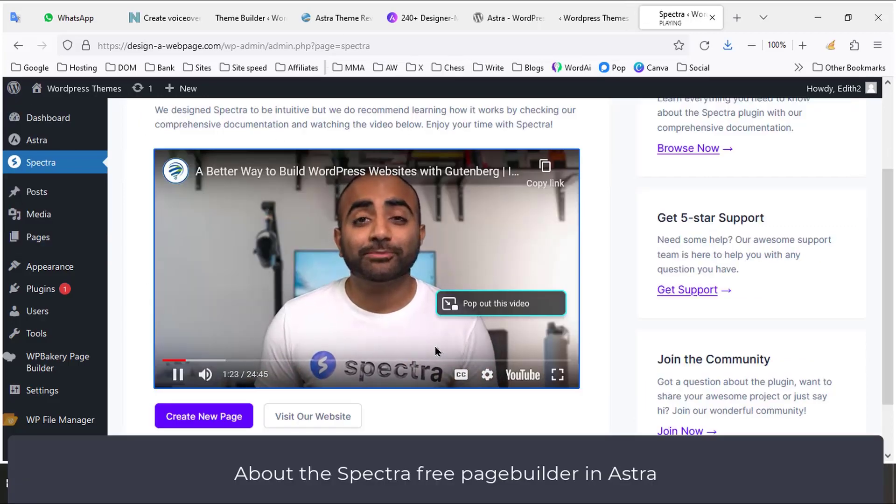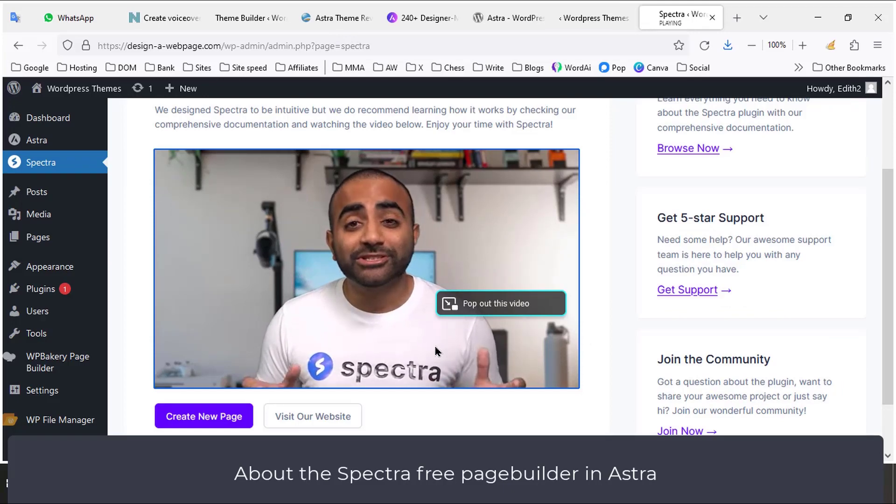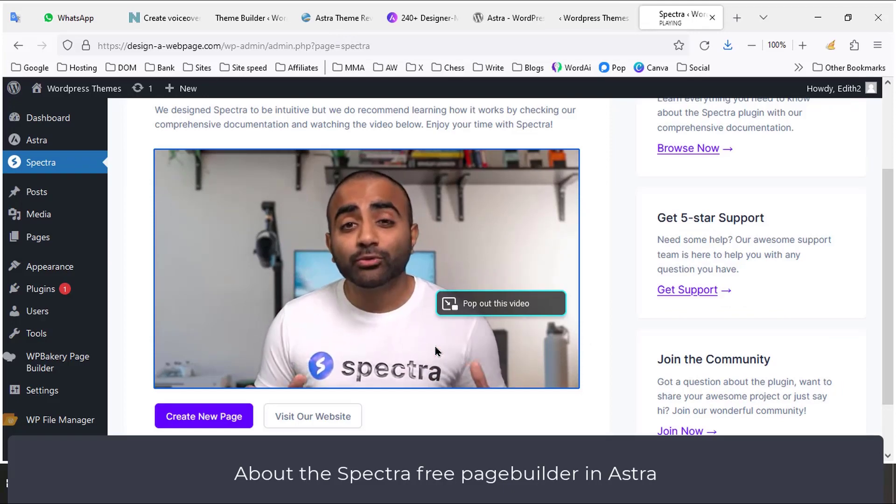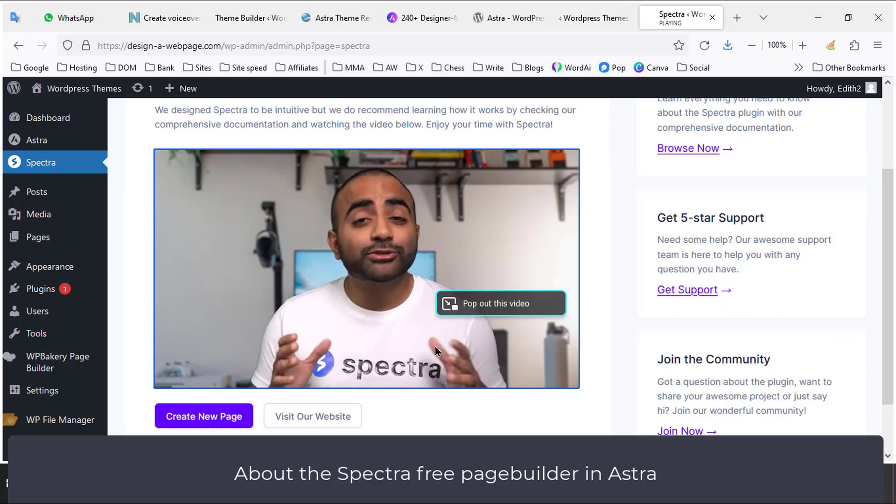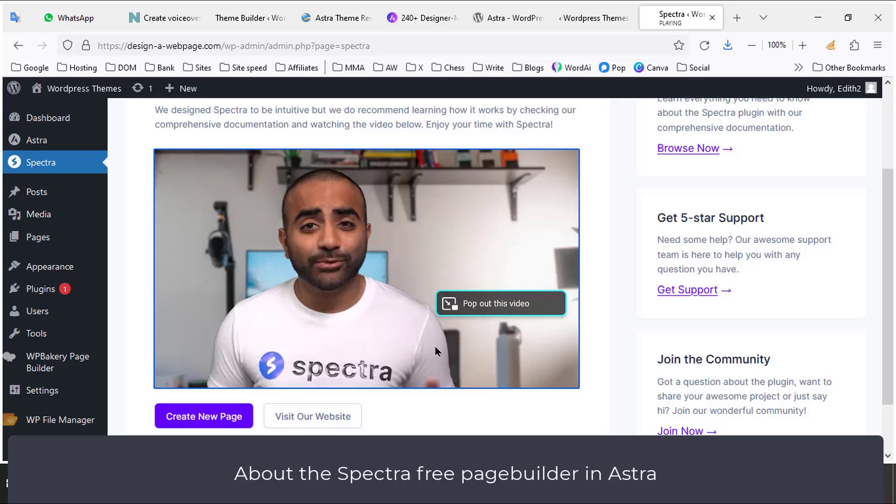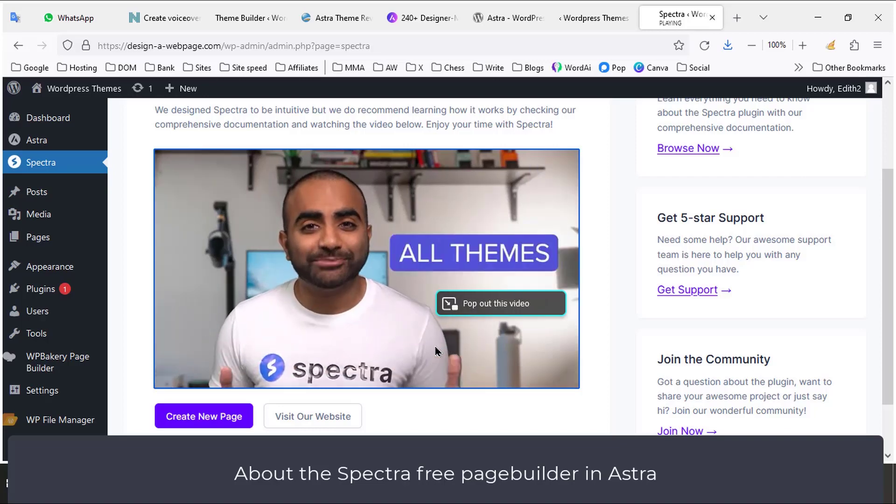Spectra is a page builder developed on top of Gutenberg. Its mission is to help you build ultra-fast, modern websites while also being easy enough for a beginner to use. And what's great is Spectra works with all themes.